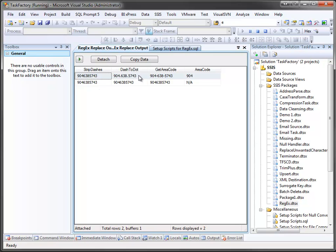On the dash to dot, it has correctly converted our dashes to dots. For the second row, however, since it didn't find any dashes or matches for the expression, then it simply passed that value on through.